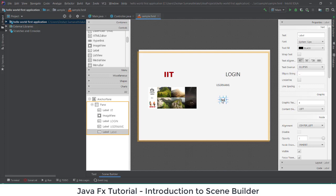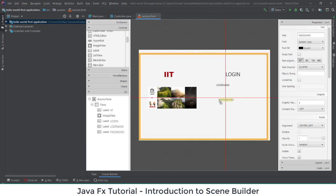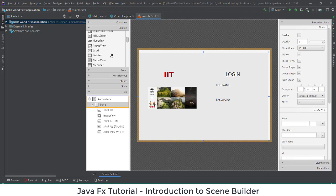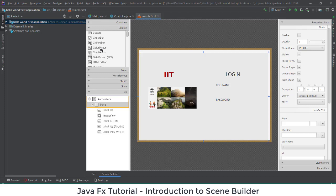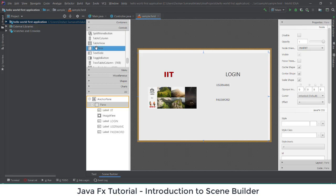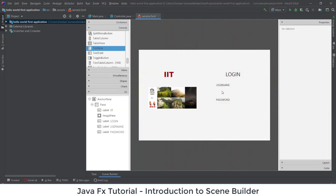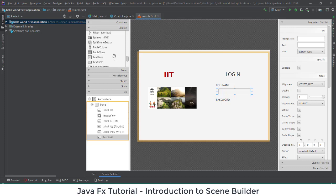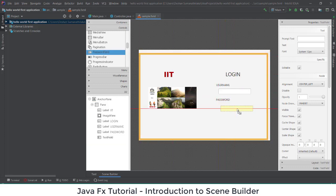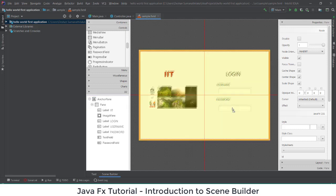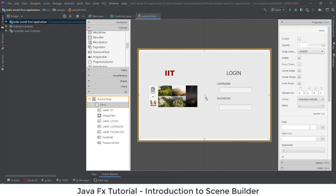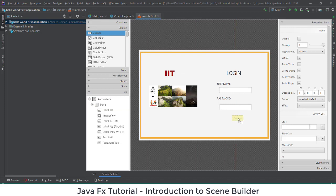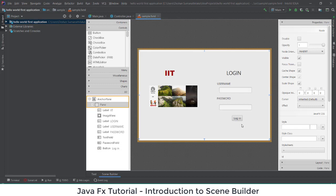Now I'm having two labels for username and password. For the username, the user should enter a name, so I'll select a Text Field. For the password I'll select a Password Field — in the password field, if you type something you won't be able to see the text. I'll also add one more button labeled 'Login'.